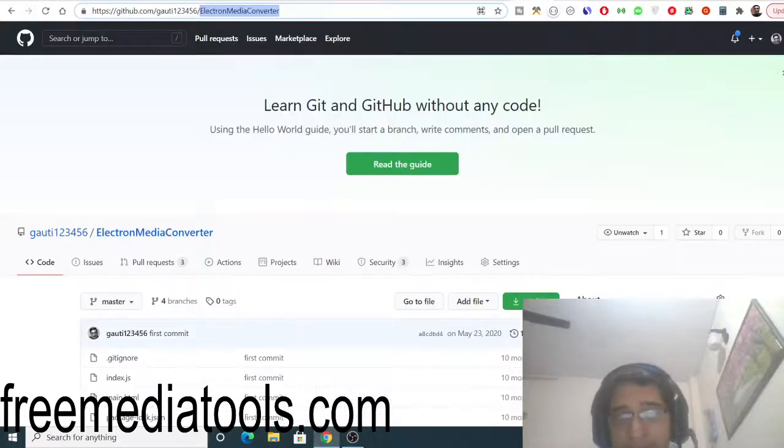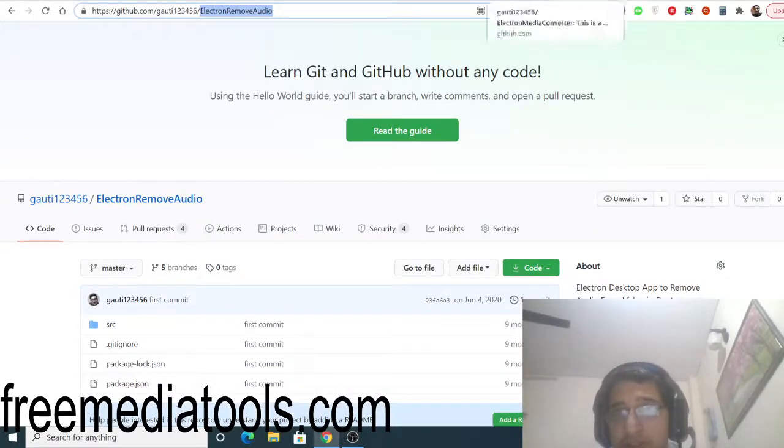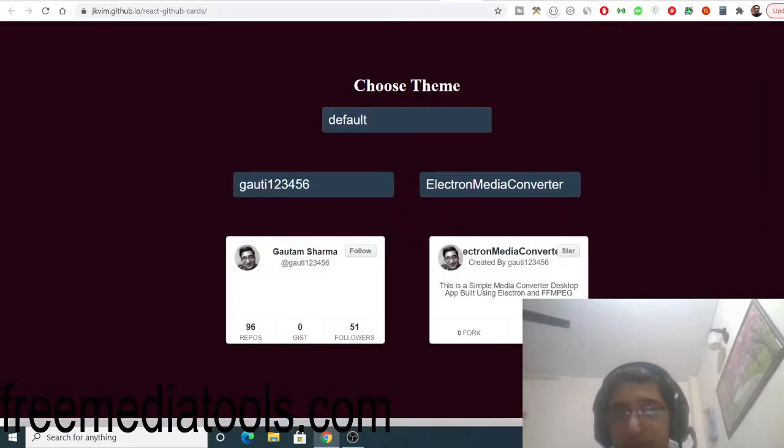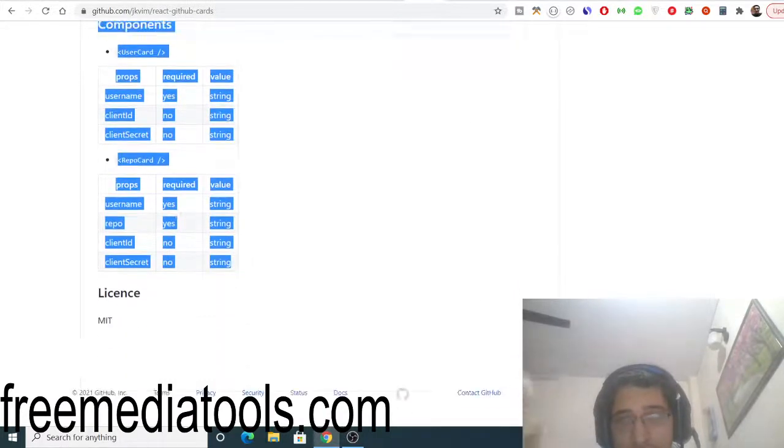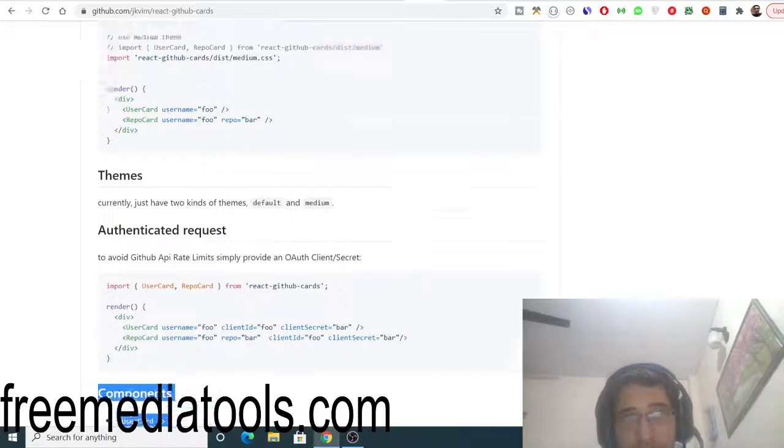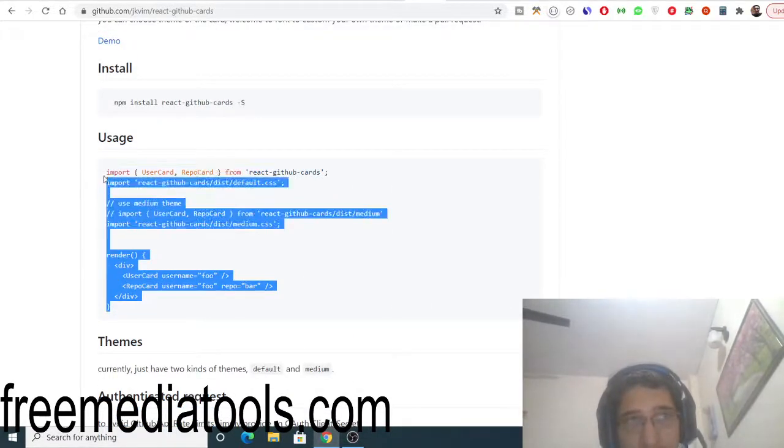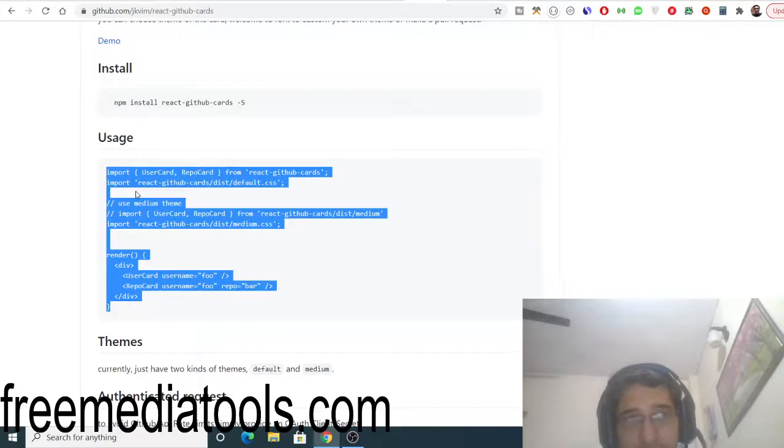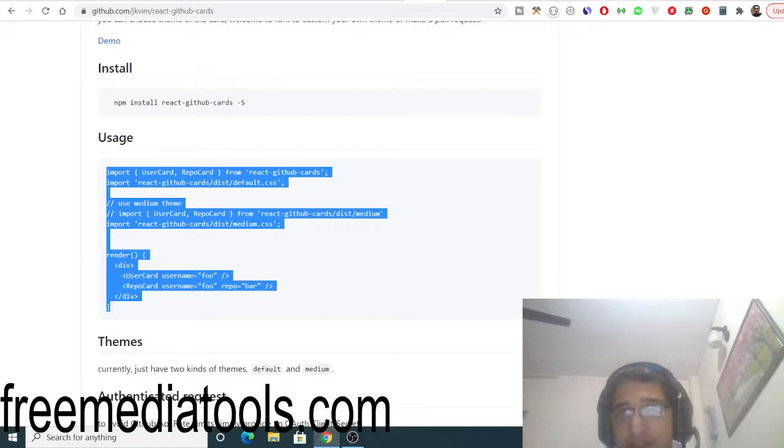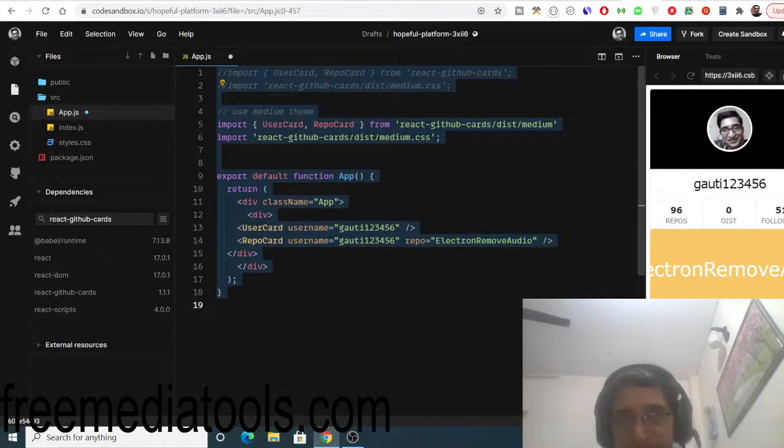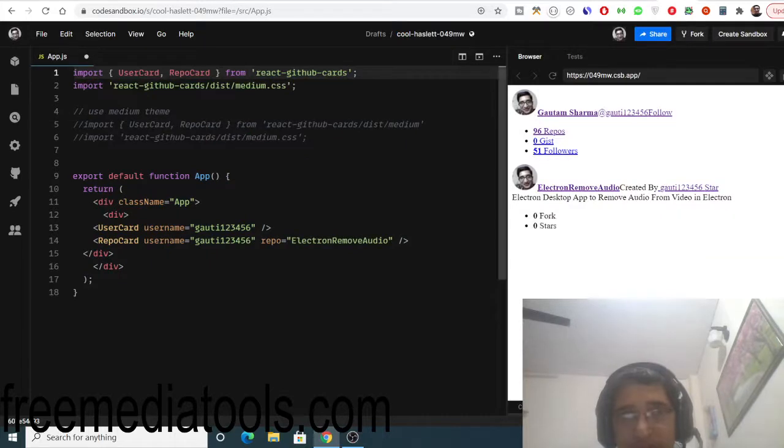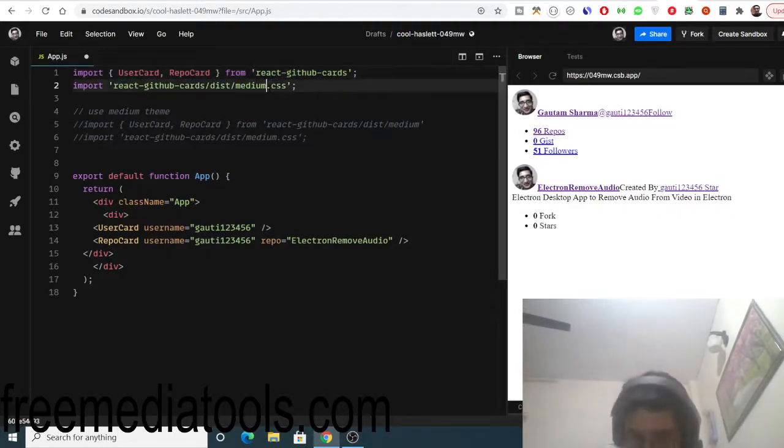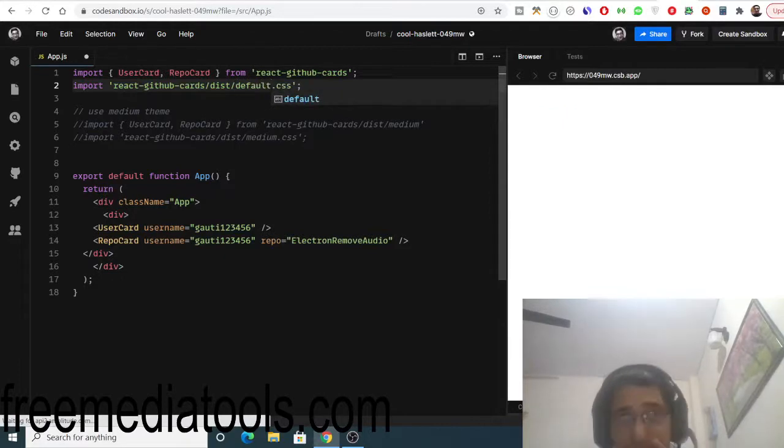Let me see the documentation. We need to change this to default dot CSS. Whatever is there, you can see you need to change this from medium dot CSS. Just need to change to default dot CSS.